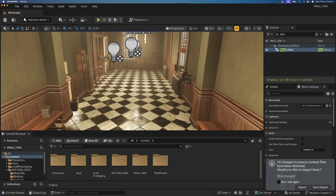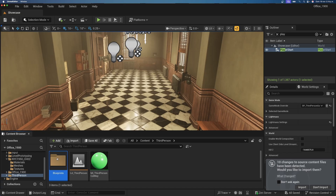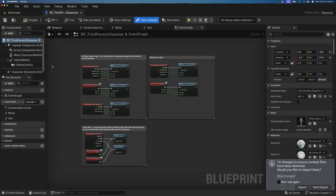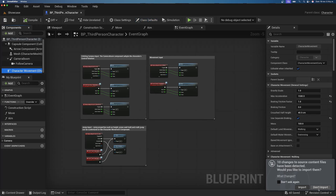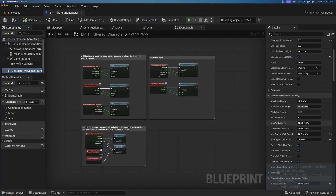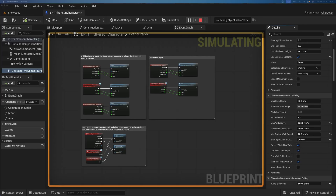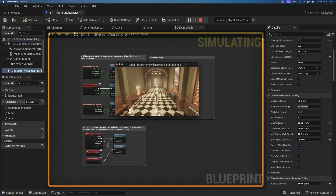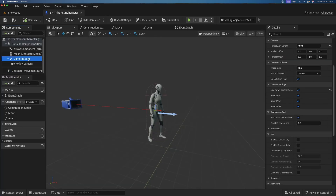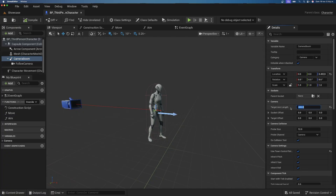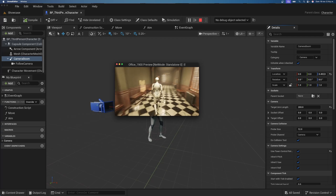Go to Third Person Blueprints and open the Third Person Character. Select the Character Movement Component and scroll down to Max Walk Speed. Set it to around 250 so the character walks instead of runs. Then go to the Camera Boom, which determines camera distance, and set the Arm Length to 200 to bring the camera closer.